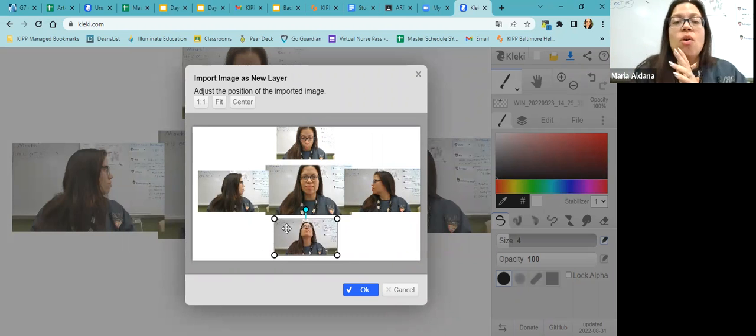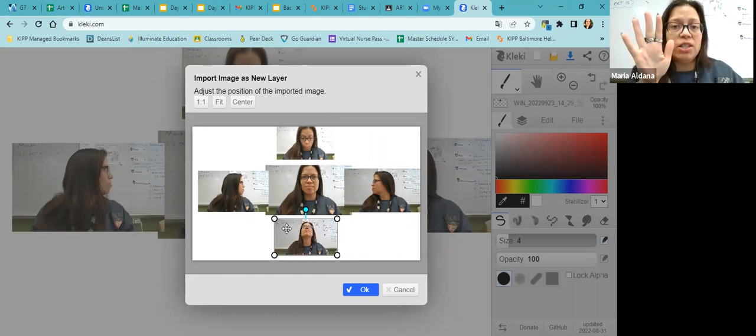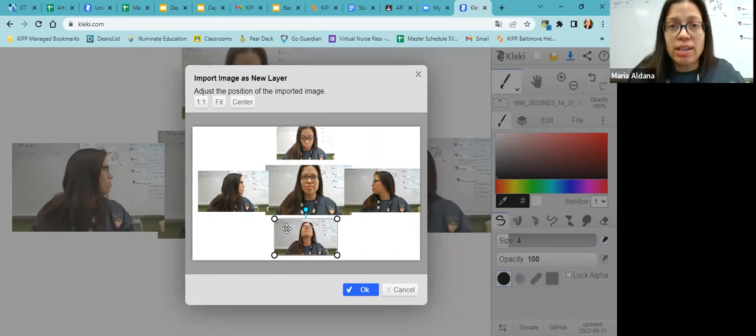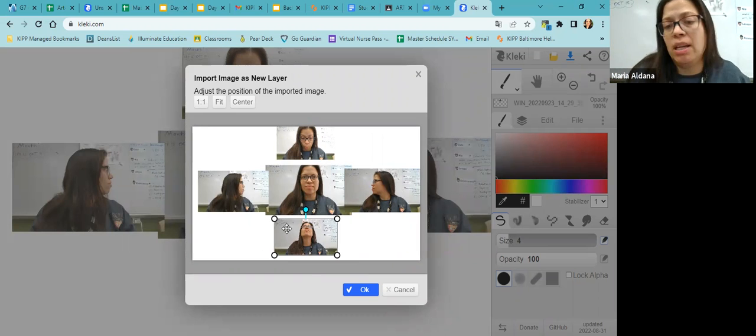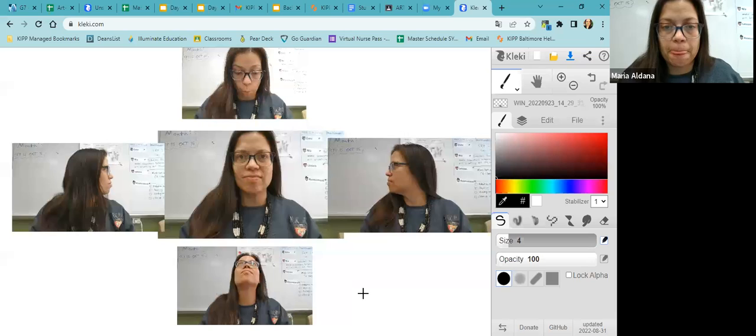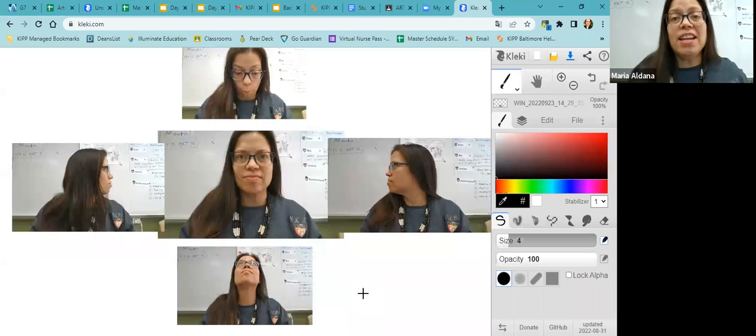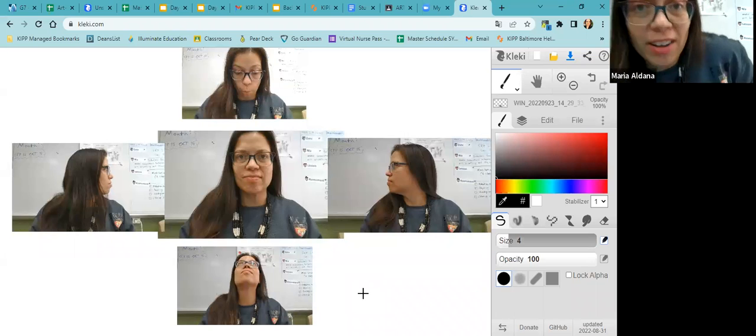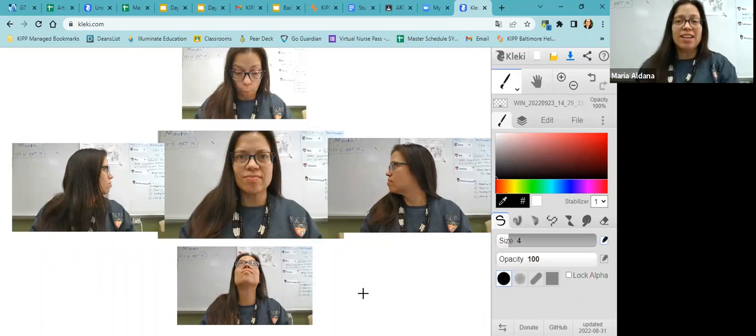There. So now we have five images and they're all working together. There's a conversation happening between them. Now I'm going to click OK. And that is the end of part one.